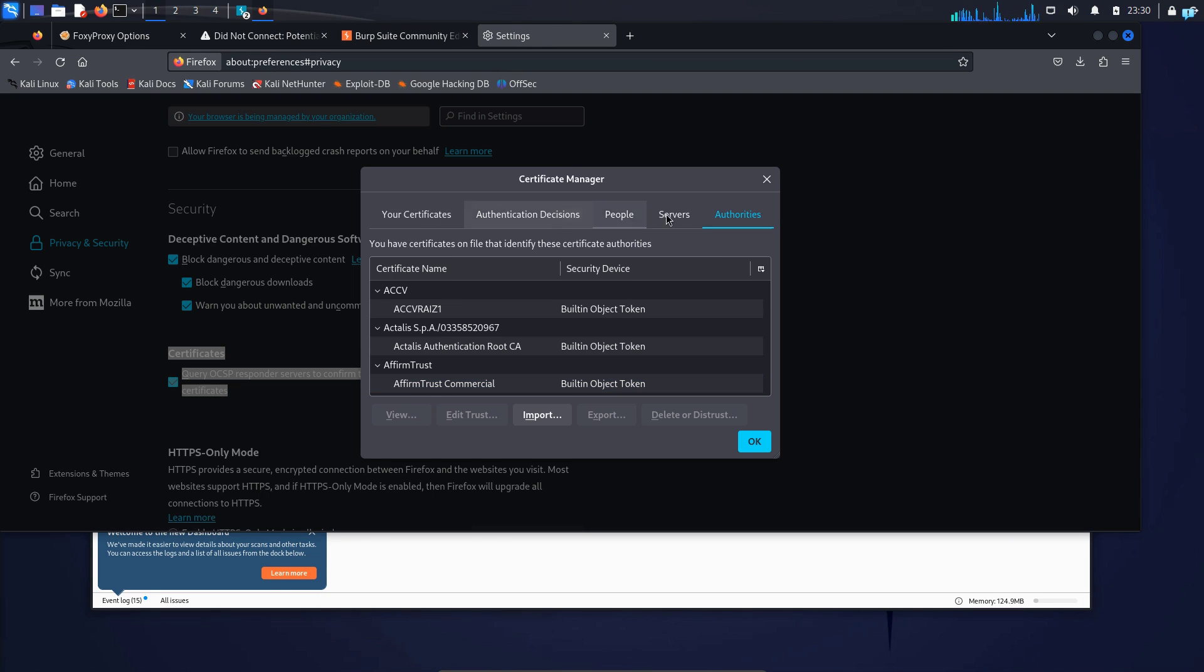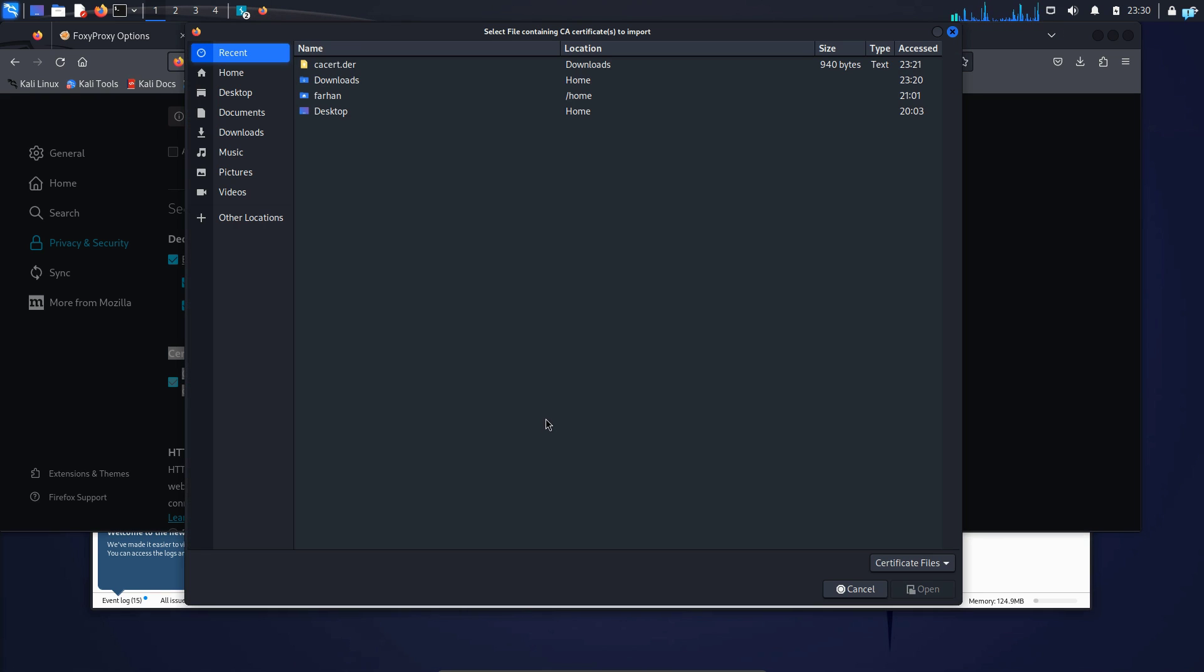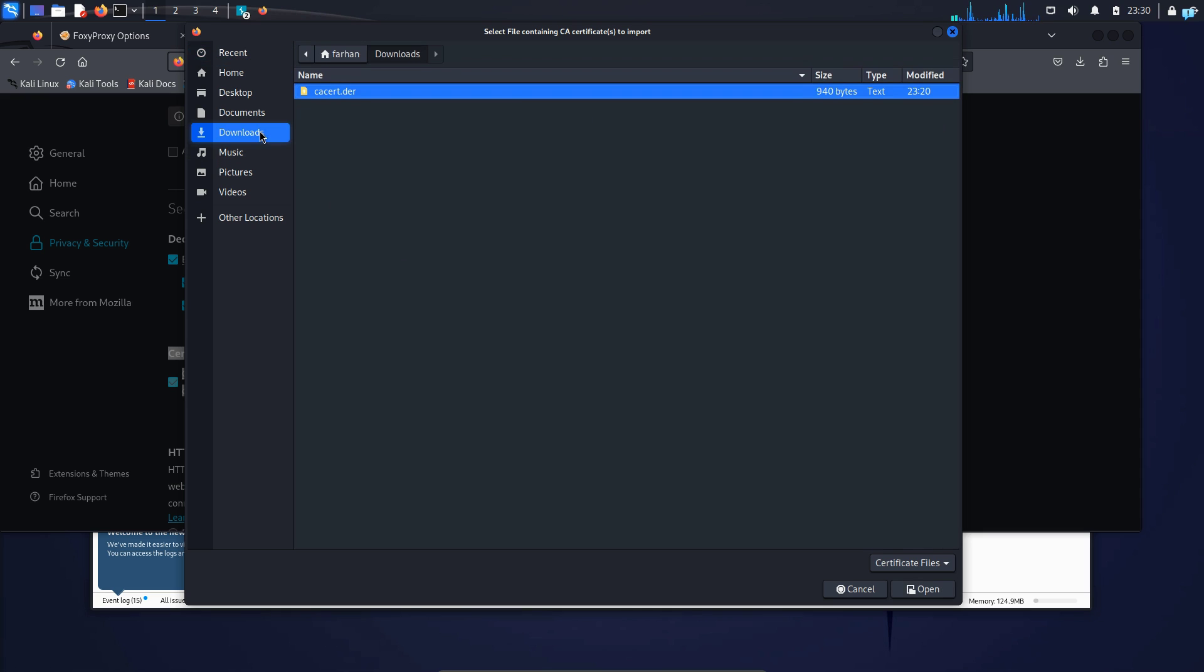On the upper right tab, select Authorities. Under Authorities, click on Import and I know that my CA certificate got downloaded into the downloads directory. So I'll go to the downloads directory and select the file. So this is the file and click on Open.